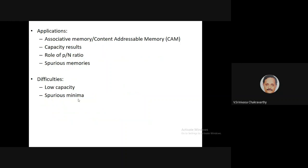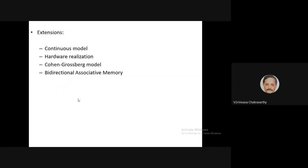We'll also talk about the capacity results of Hopfield networks — how much memory you can store — and other problems of usage of Hopfield networks as a memory. Then we'll talk about the continuous network, and finally we'll apply this to a model of human memory. Since this is a computational neuroscience course, we need to look at the relevance of this model to the real brain. We'll discuss a modification called the Kohan-Grasberg network, and developing it further connects to a model of the hippocampus, a part of the brain involved in short-term memory and memory consolidation.